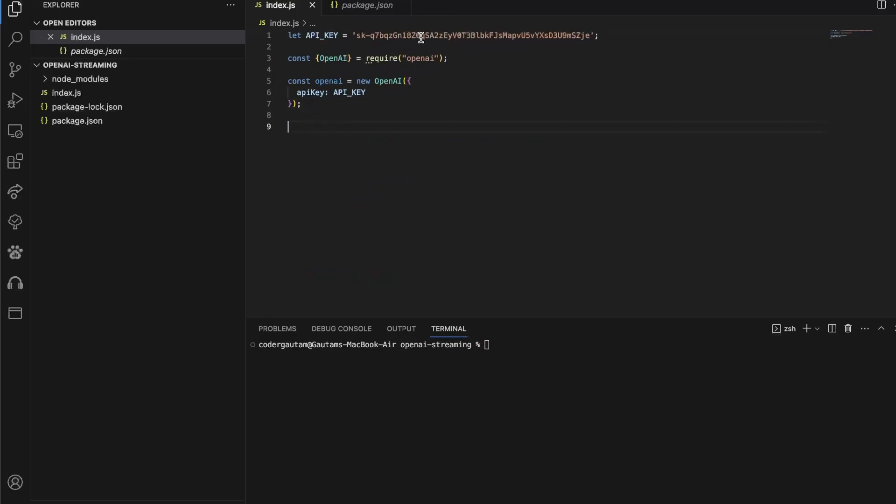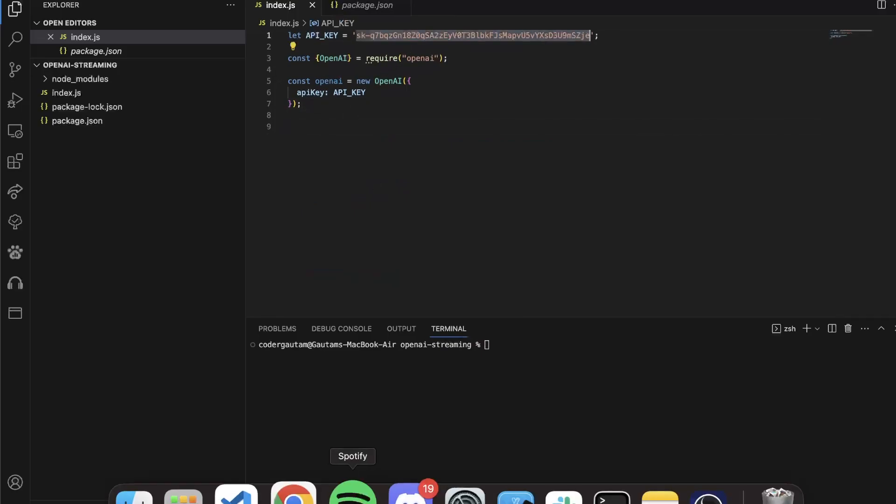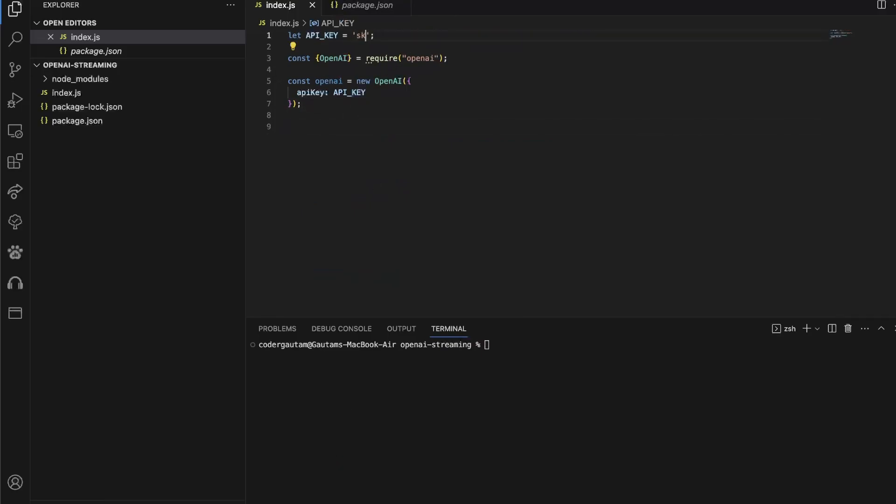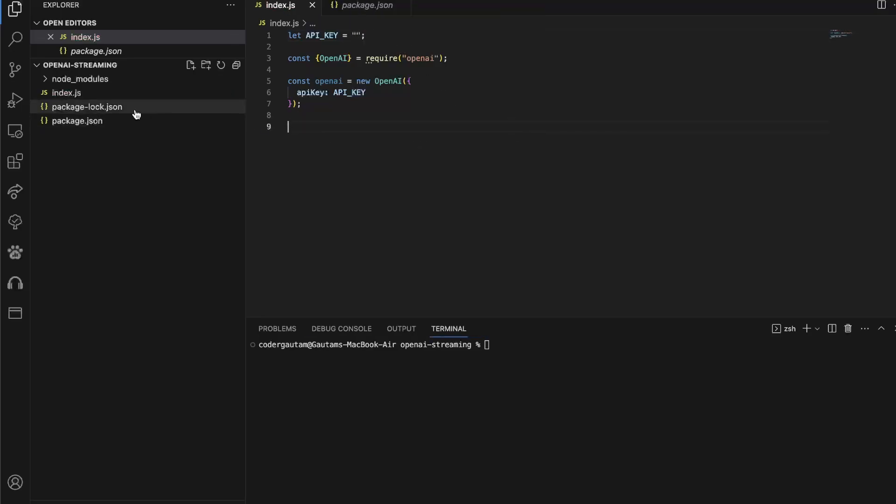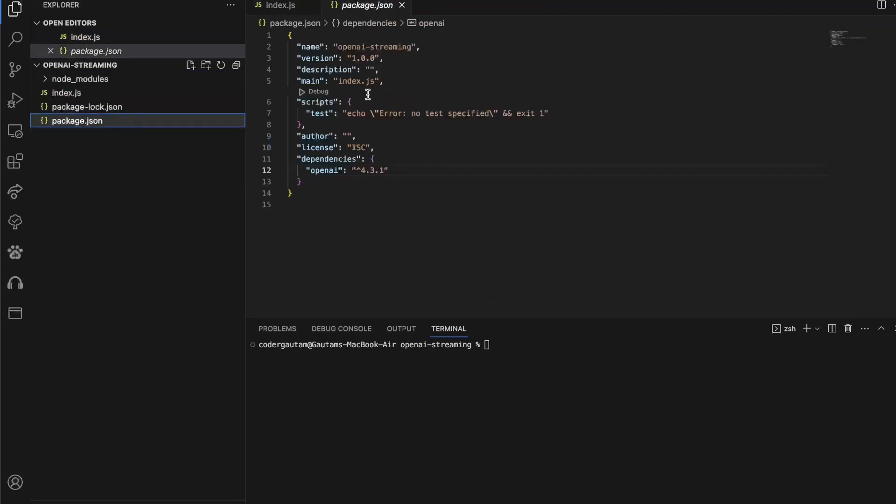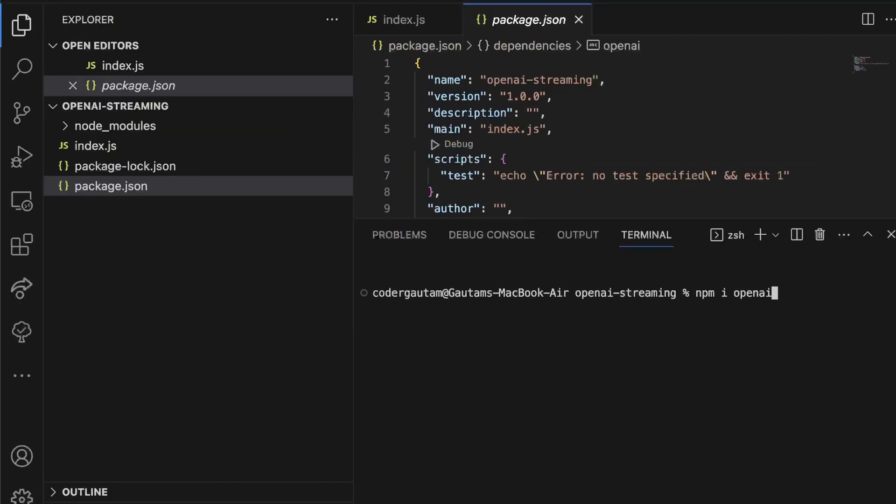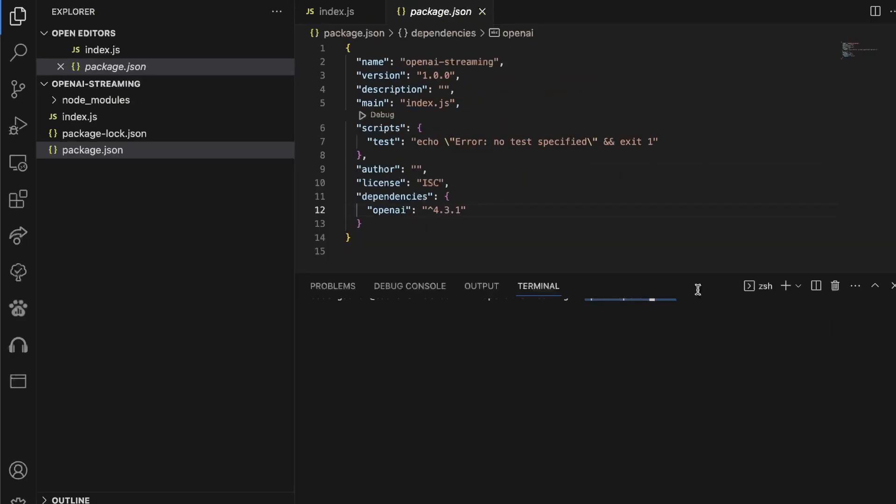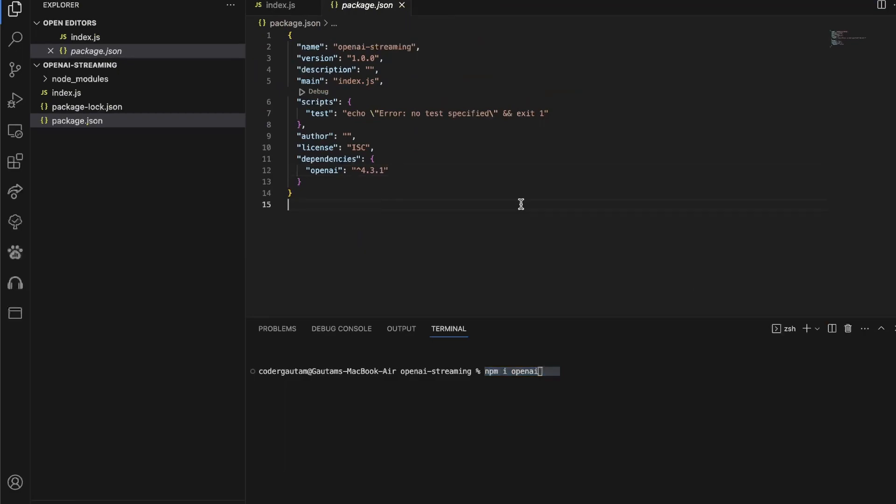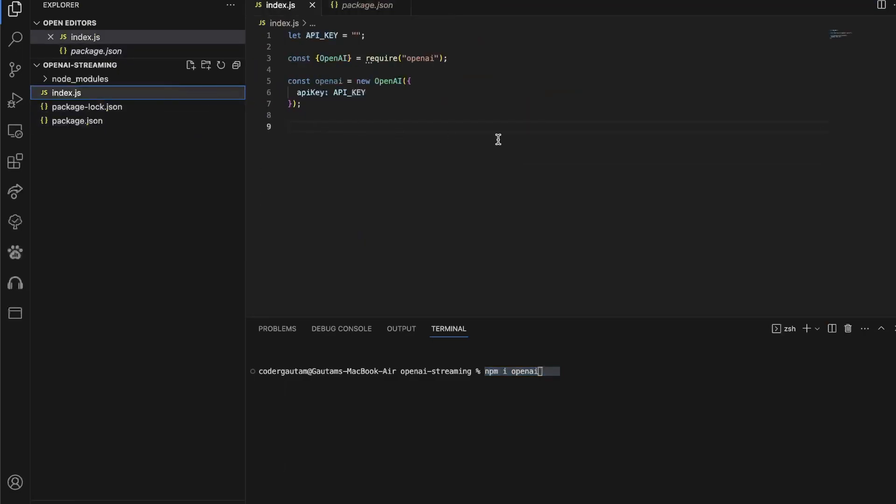So this is basically a starting point for the OpenAI API. I have a Node.js project initialized here with the OpenAI API installed using npm i OpenAI. So if you want to install OpenAI, please use this command in your Node.js project and it'll install it.